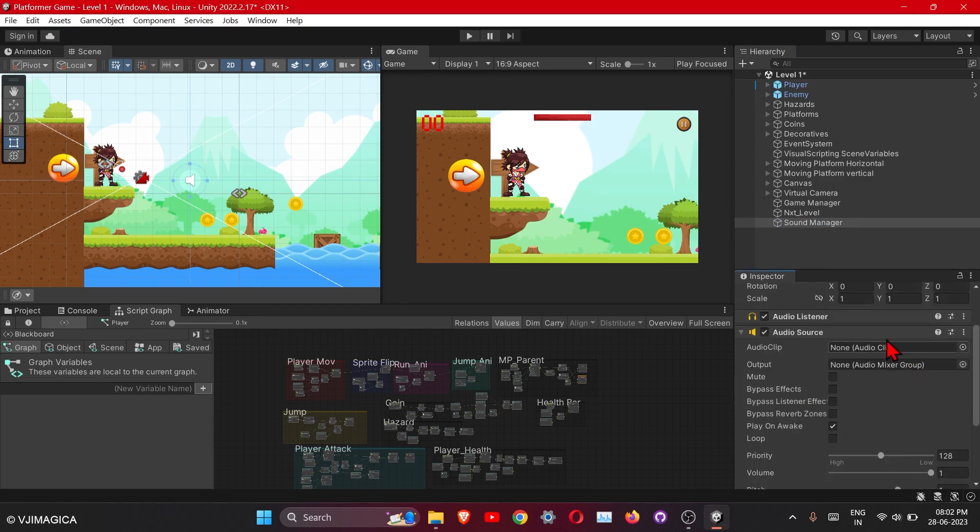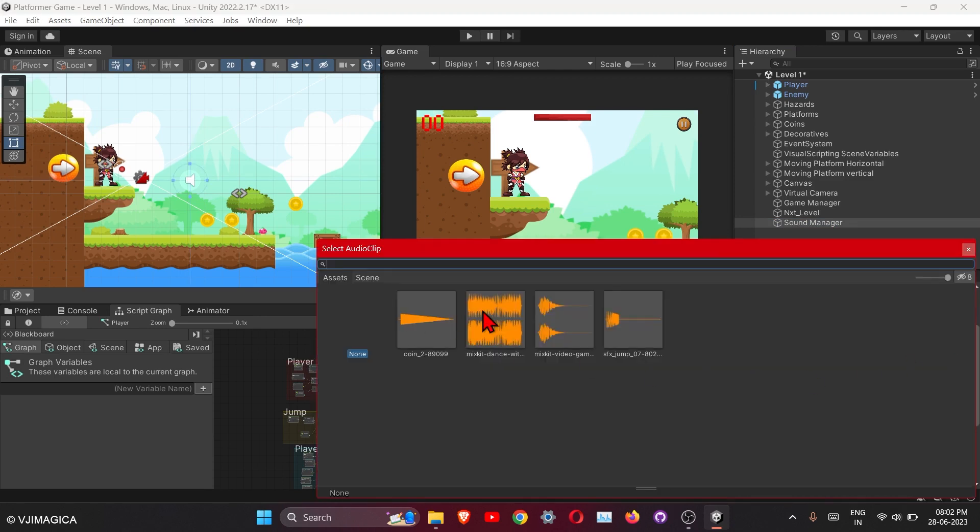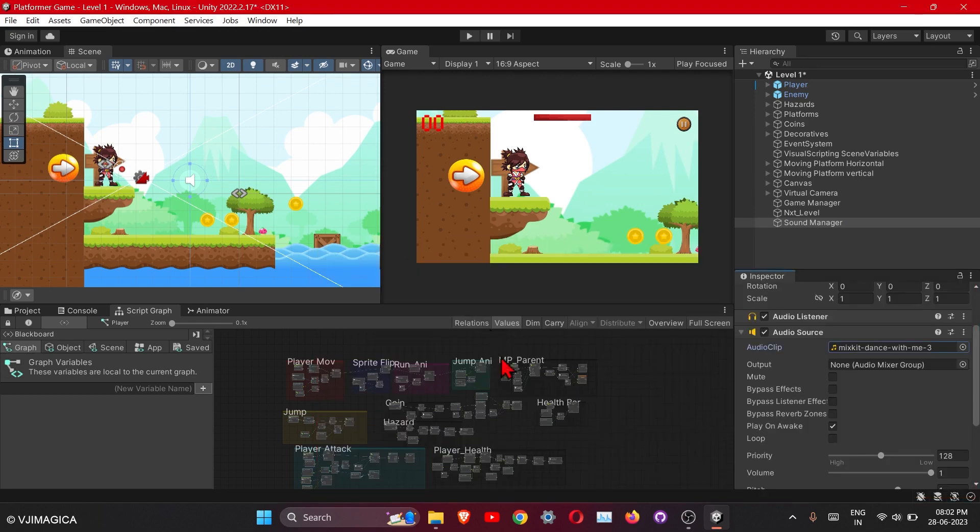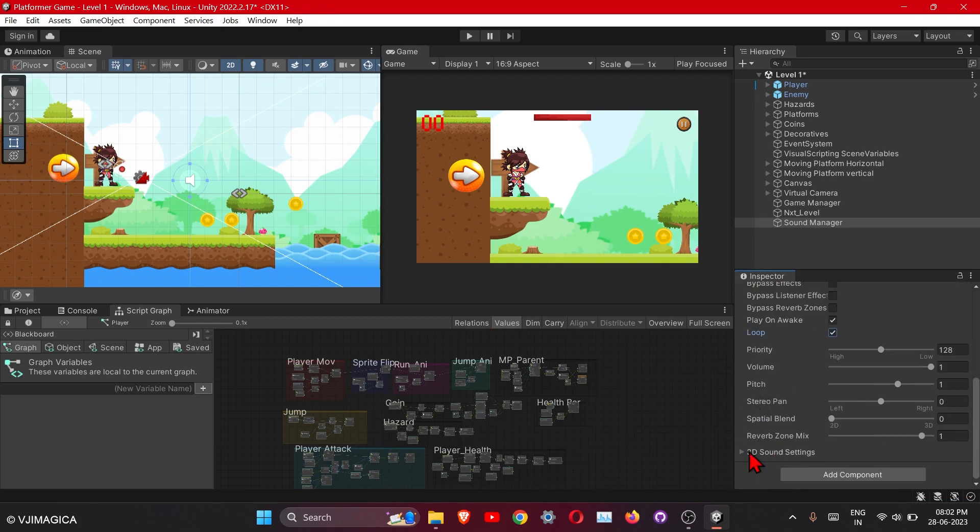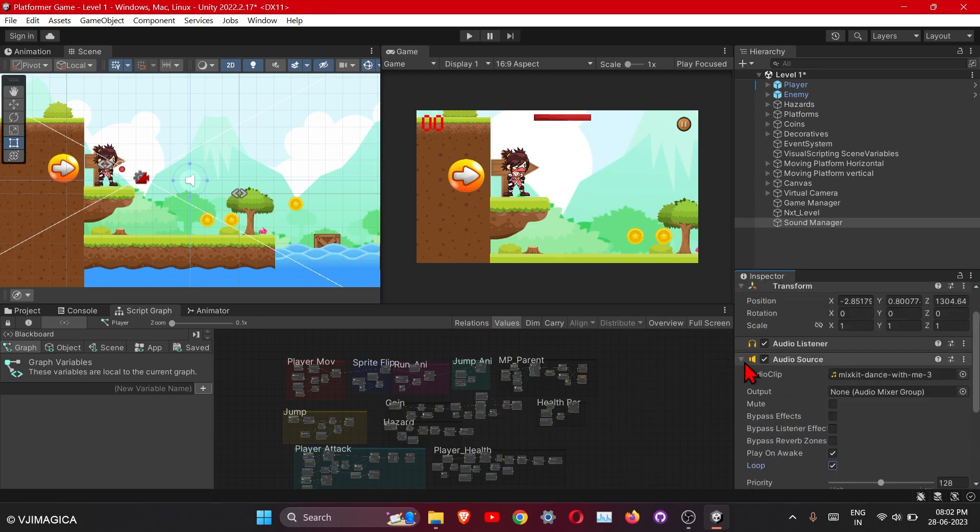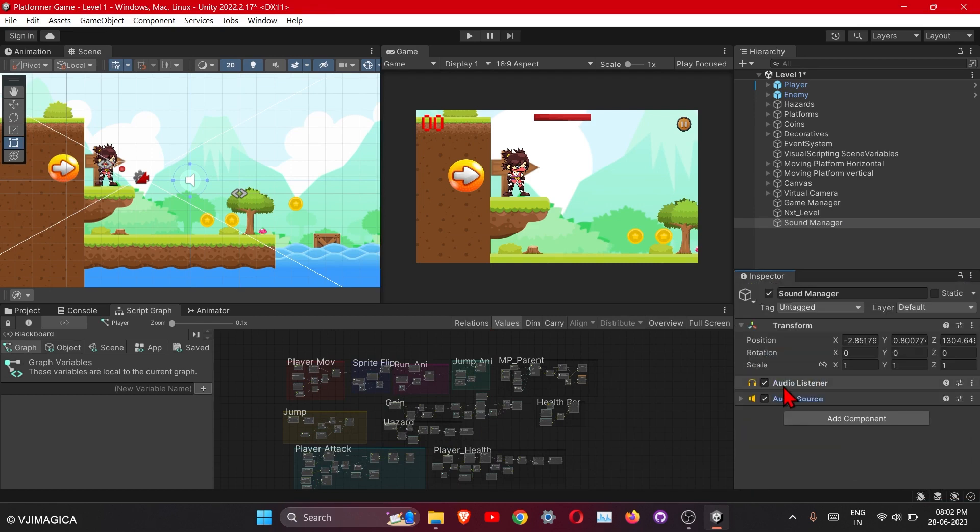So here we will add our background music, which is this, okay. Turn on the loop, and here are some settings you can change, but let's keep it at default now. So for the sound effects like for the jump, for the coin collection, we need to add the script, okay.